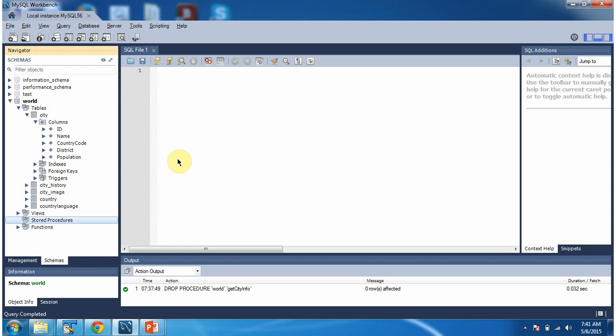Hi, this video tutorial I will cover how to write a stored procedure with input parameter and output parameter. I am going to write a stored procedure to get the name of the city based on the ID.